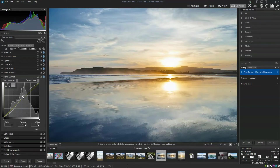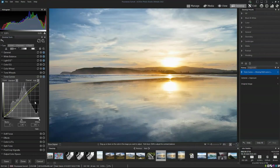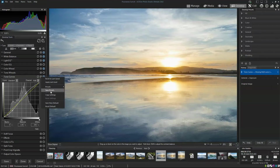One of the things I like about ACDC is that the effect of your adjustment is instantaneous — we can see exactly what we're doing as we're doing it. You can save the sum of all your adjustments as a preset to use another day, but you can also do what I call micro-presets. So if I really like this tone curve and I use it a lot, I can save this individual tone curve on its own.